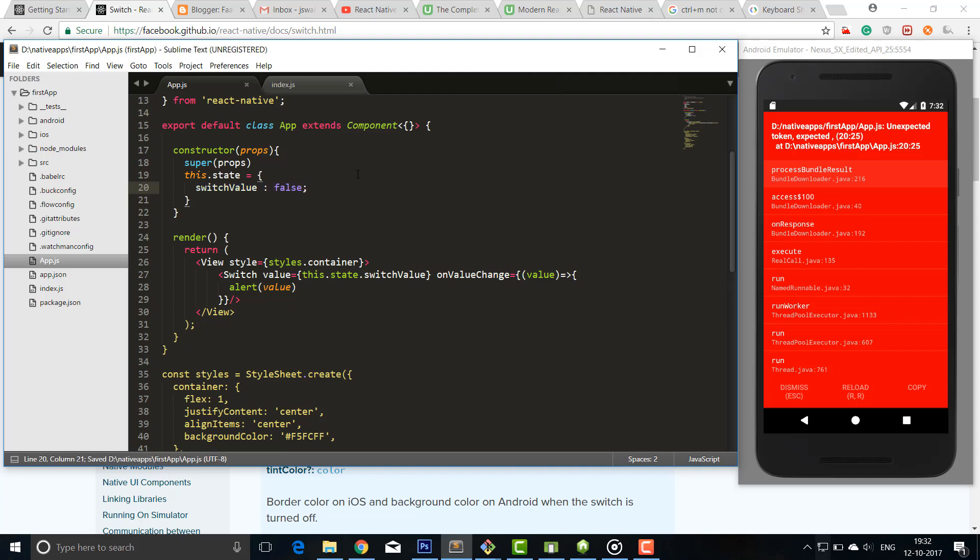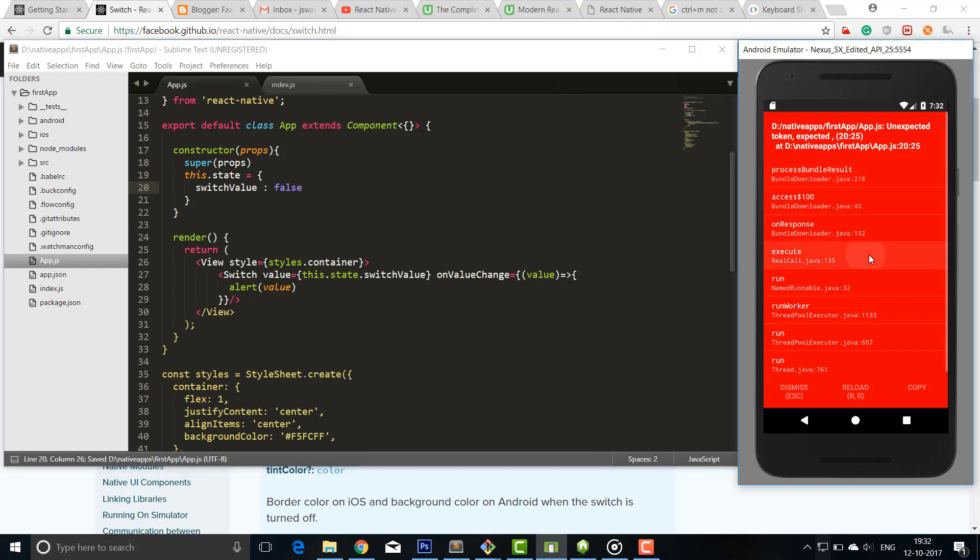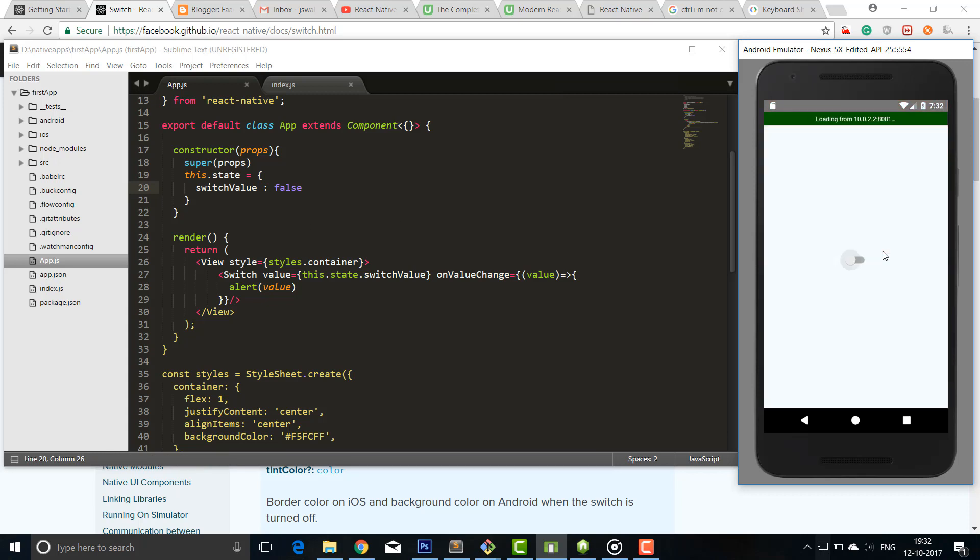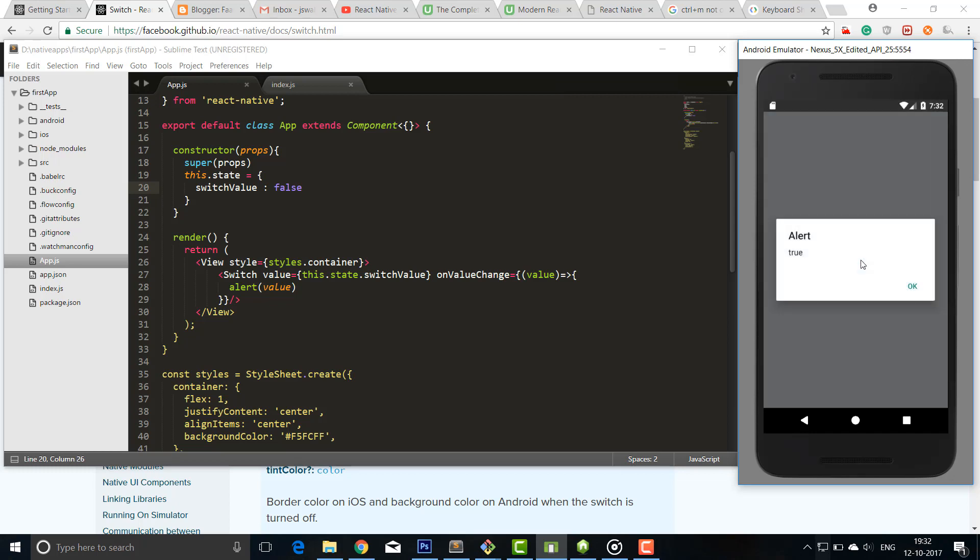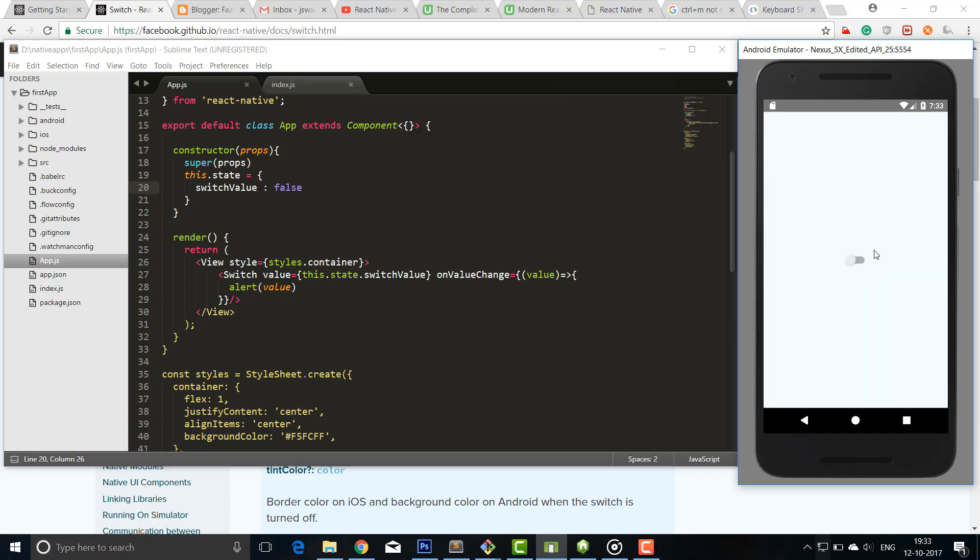And the semicolon is also not required. I mean, it's not the way to create an object, this is the actual way. So I'll refresh this page again. And now you can see the page has been rendered. I'll click on this button - it's printing the value true, but it's not enabling because our state is not getting changed, it's still false.